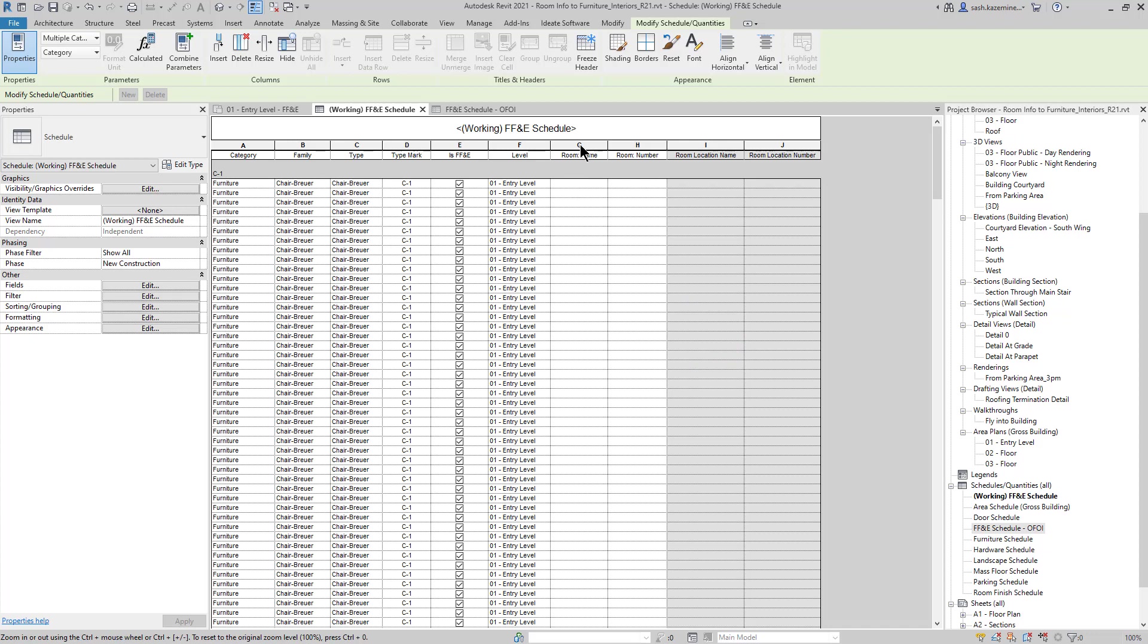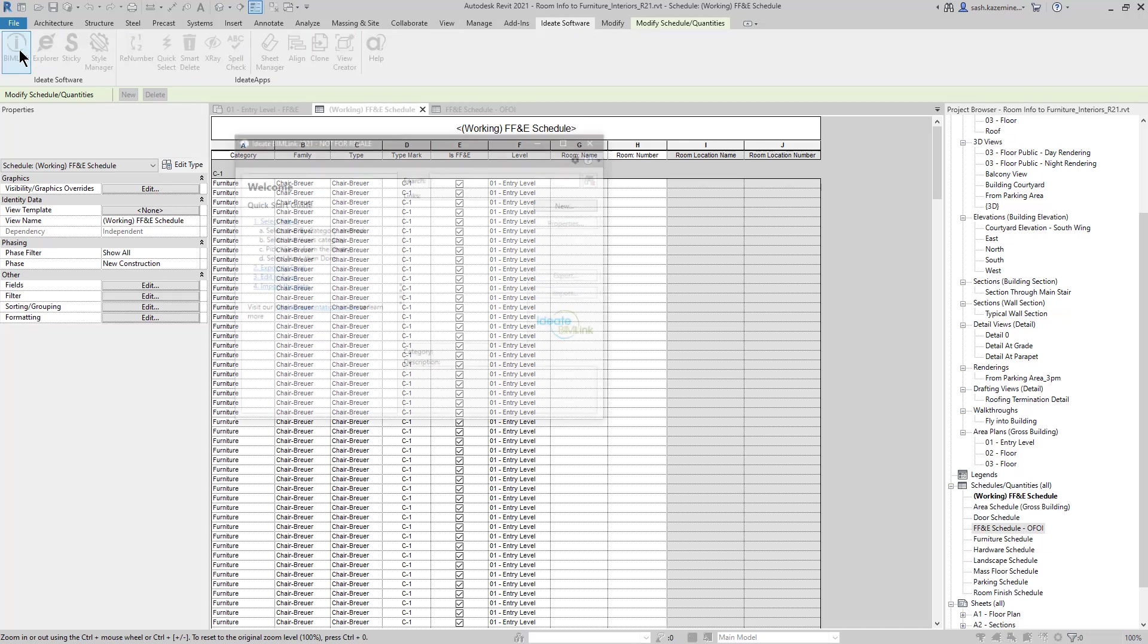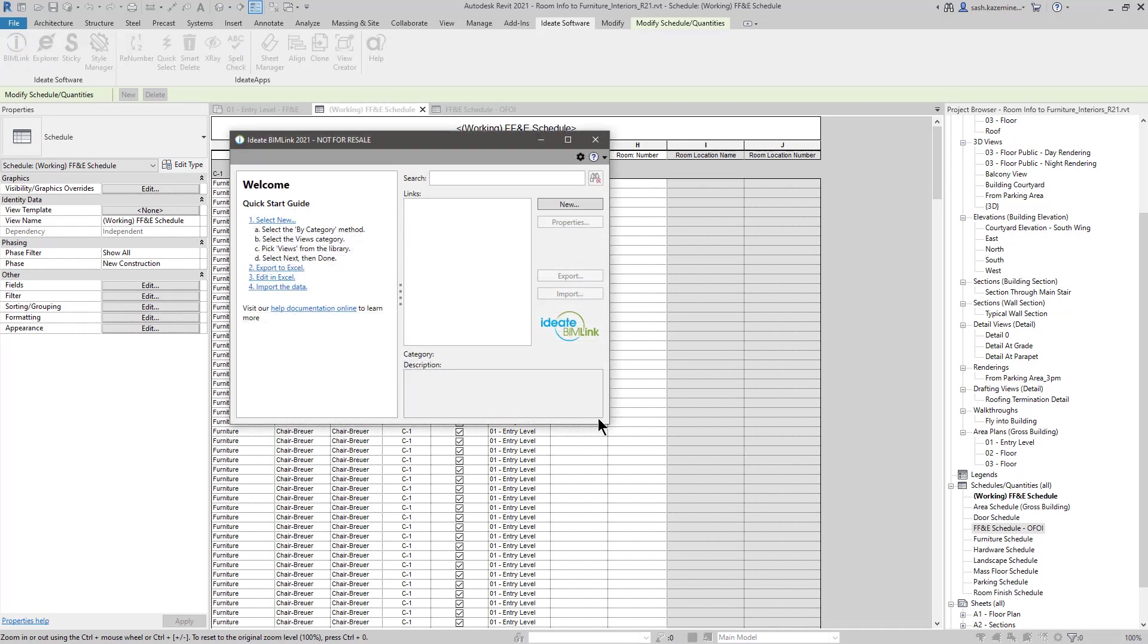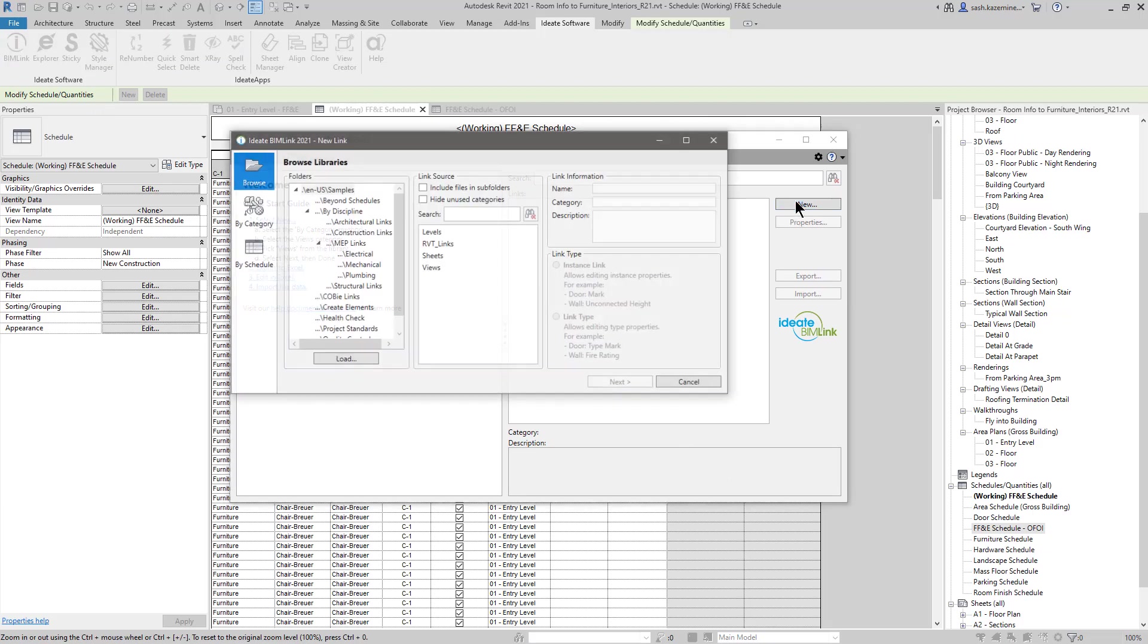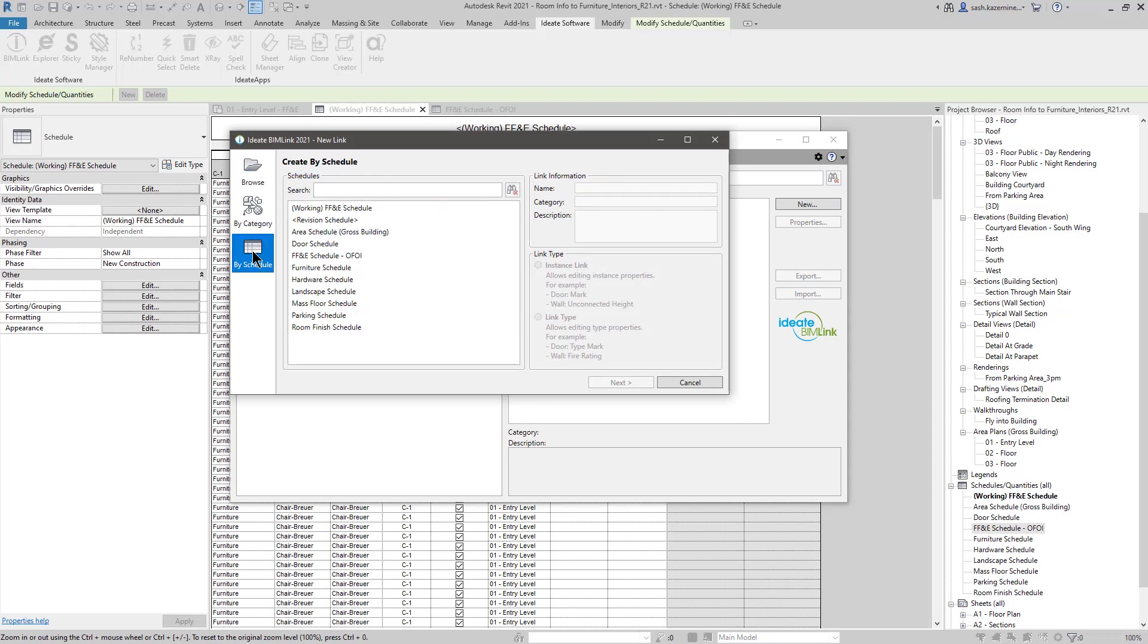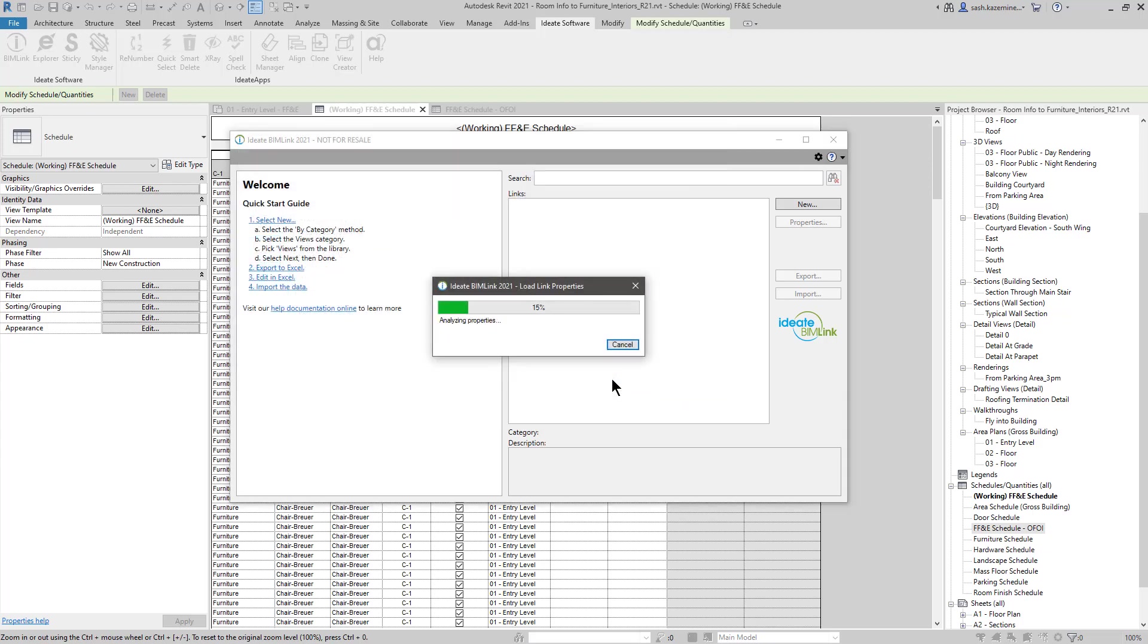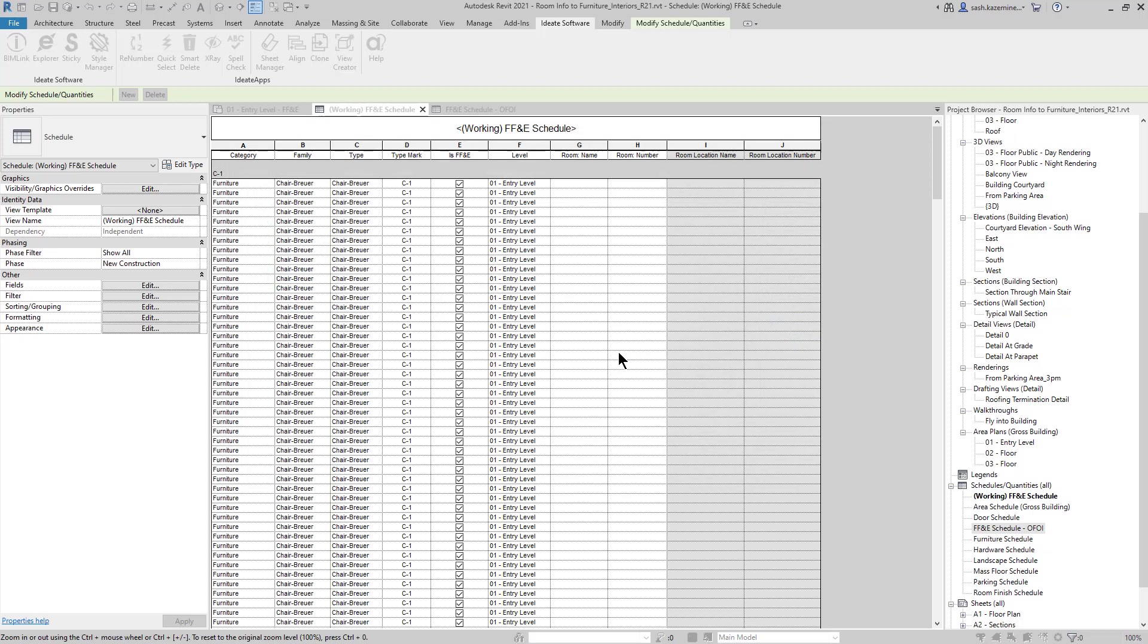So what I'm going to do is click on ID8 BIMLINK. I'll come up to the ID8 Software tab and then I'm going to launch BIMLINK. I'll make BIMLINK a little bigger. I'll click on New. And in this case, since I already have that FF&E working schedule, I'll click on the By Schedule option and select the FF&E schedule. And I'm interested in editing instance parameters, so I'll stick with that. I'll hit OK.